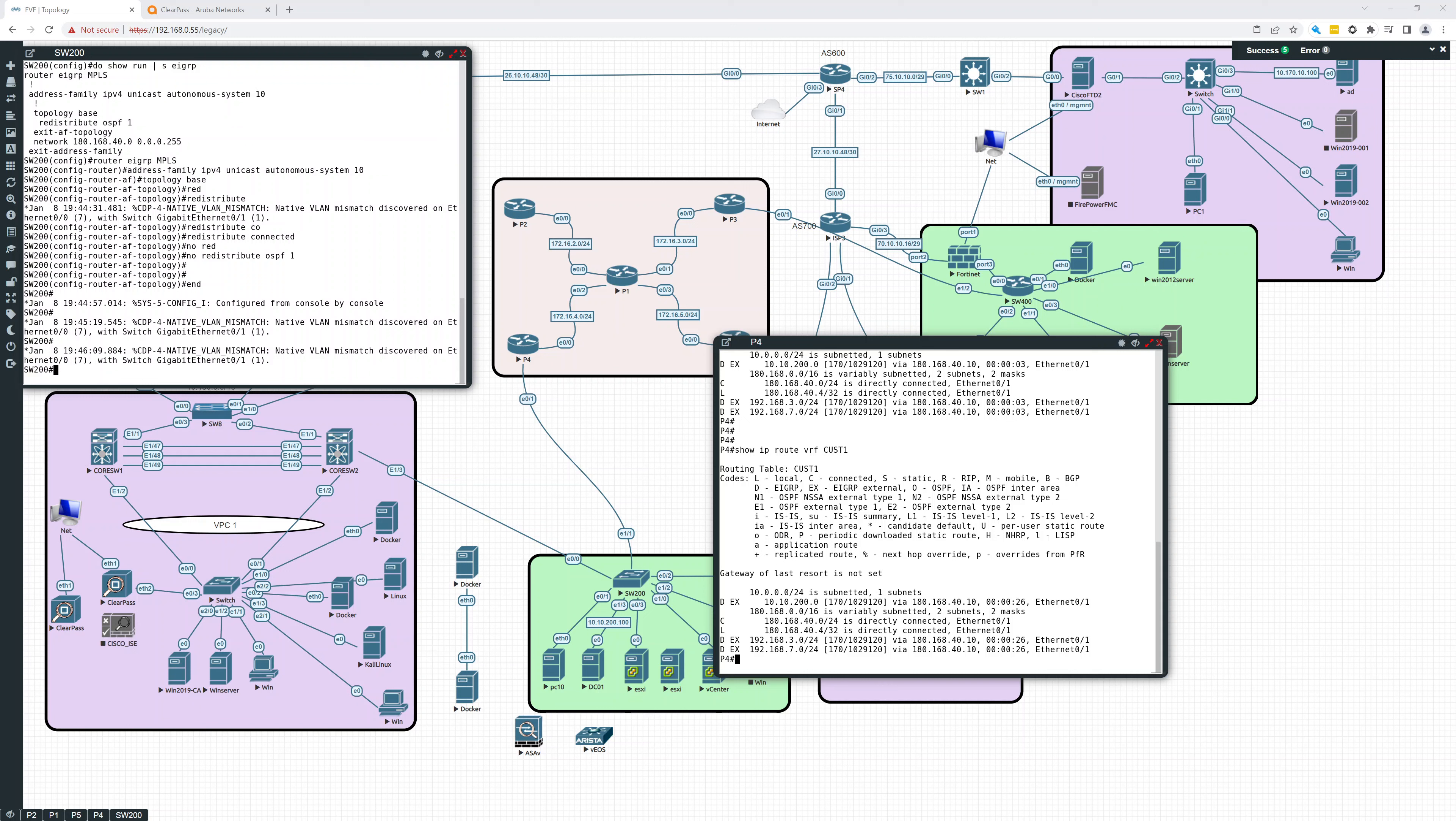Hey everybody, in this video on MPLS Layer 3 VPNs, we are going to continue troubleshooting.